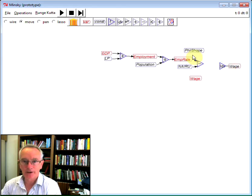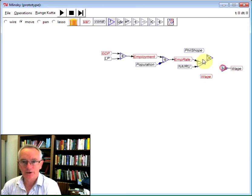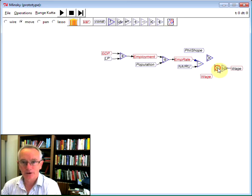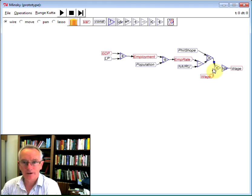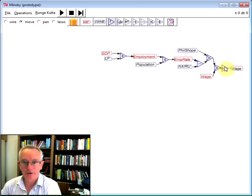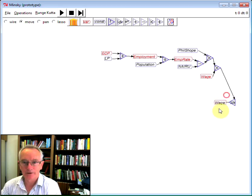So that whole expression here now has to be wired up. I need to first multiply the Phillips slope by the gap there, and then to multiply all that by wages. So let's bring another multiply block down. I started a bit close to the window here, but I can fix it up in a moment. So we just wire Phillips curve to there, and wire that to there, and now I've got the wage determined. I'm just going to drag this down here and flip it.